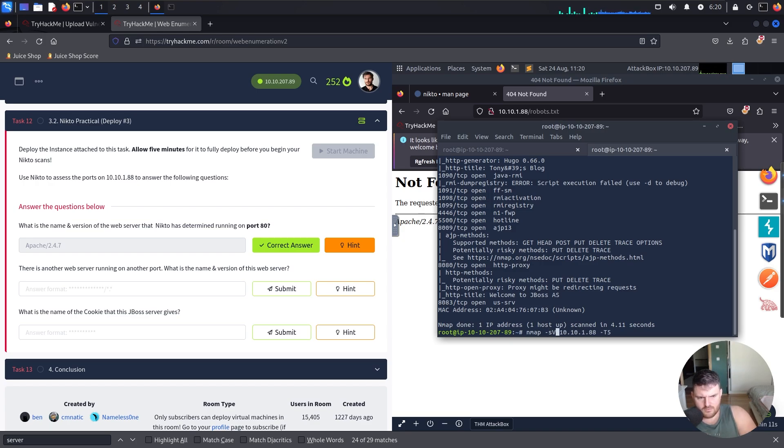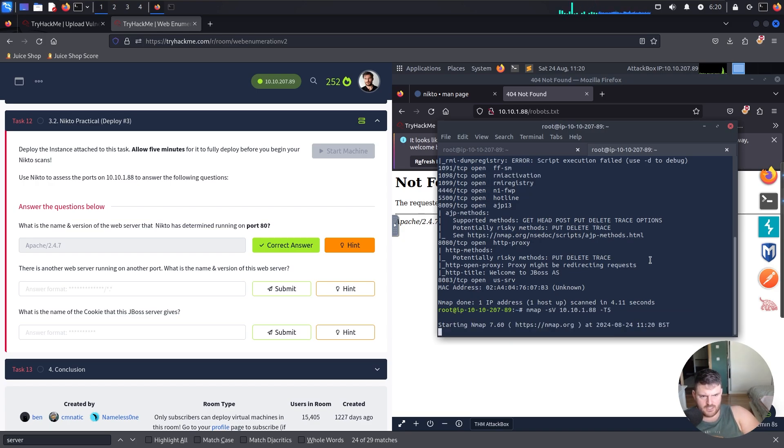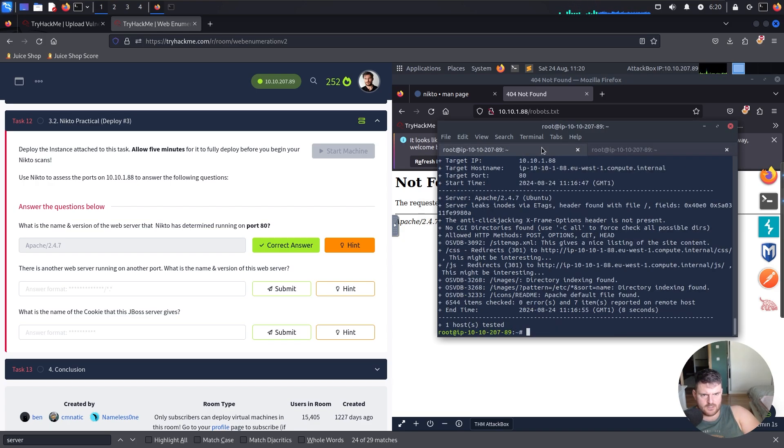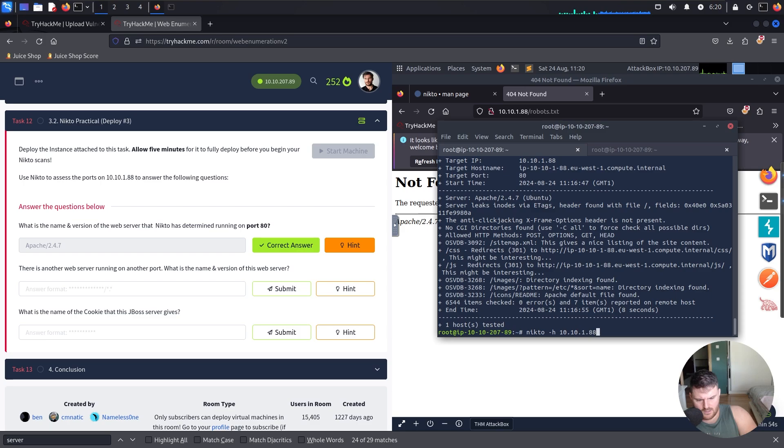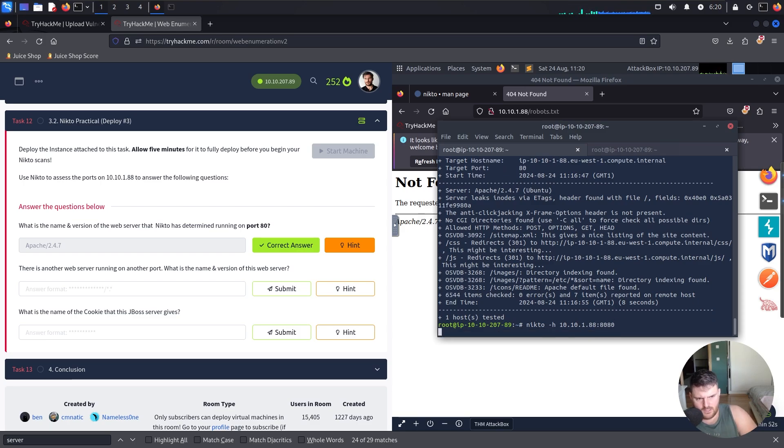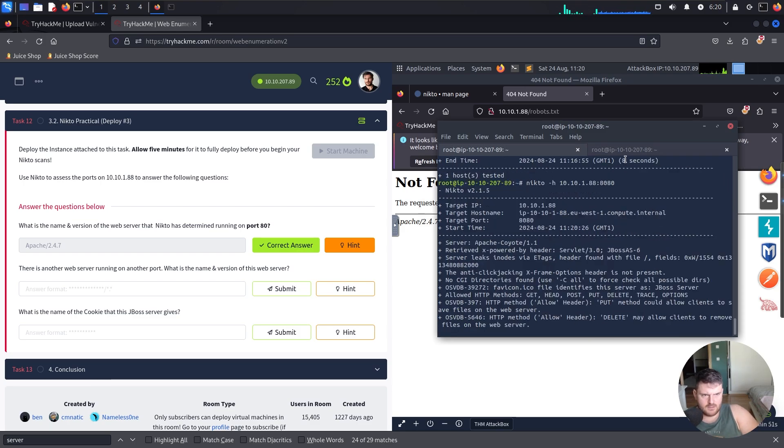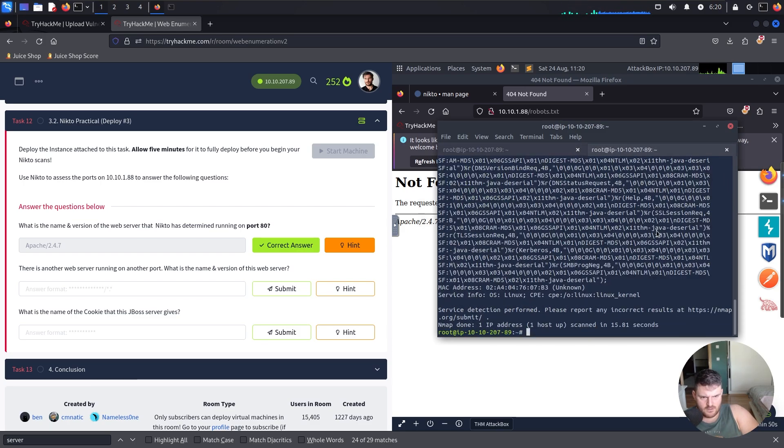Until this will finish, I'll go for Nikto. I'll delete this and here I'll say colon on port 8080. Kick this off. Let's now check nmap results.